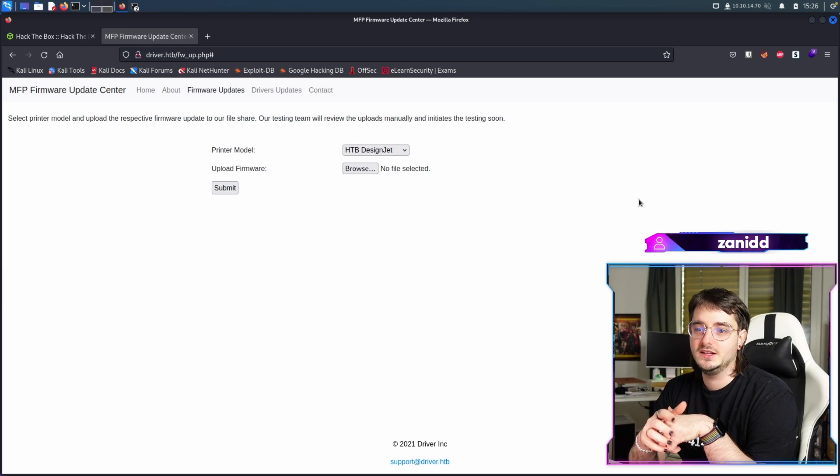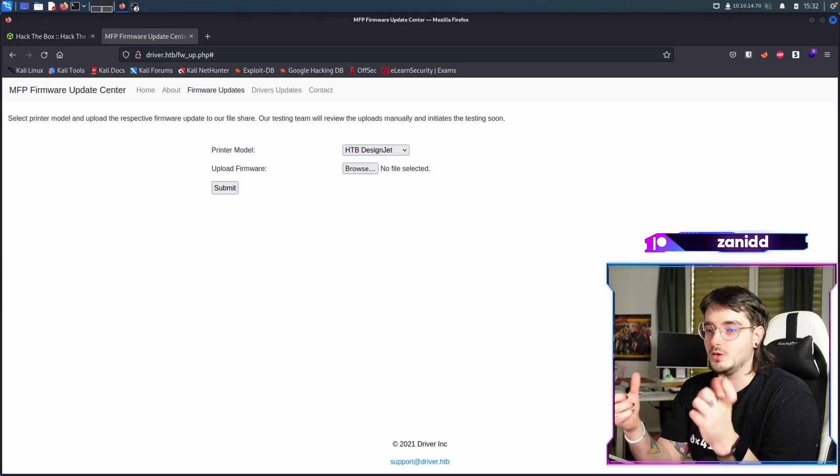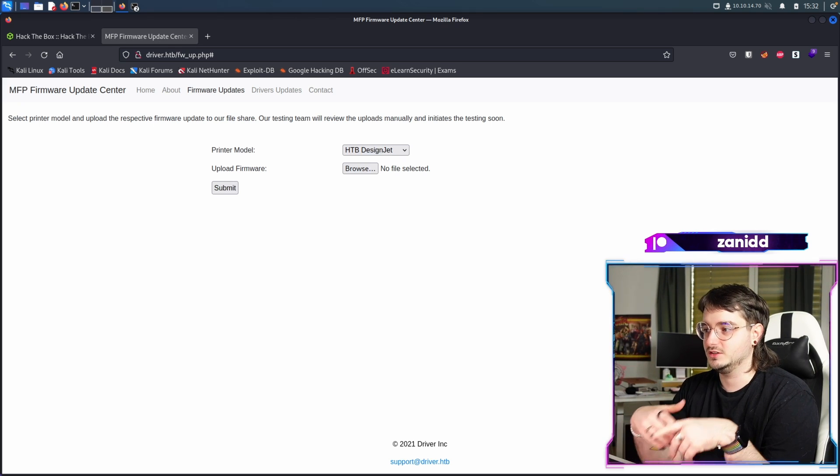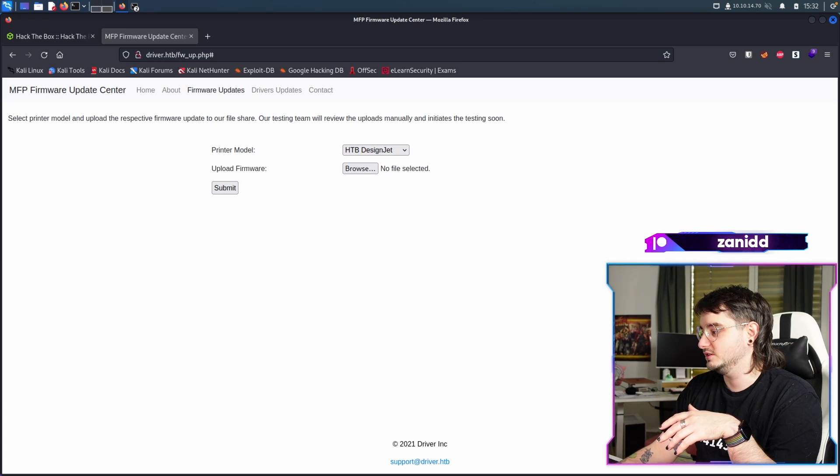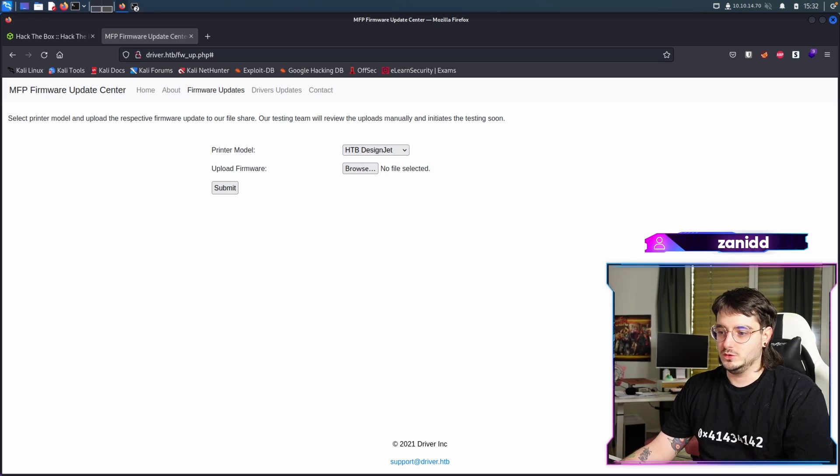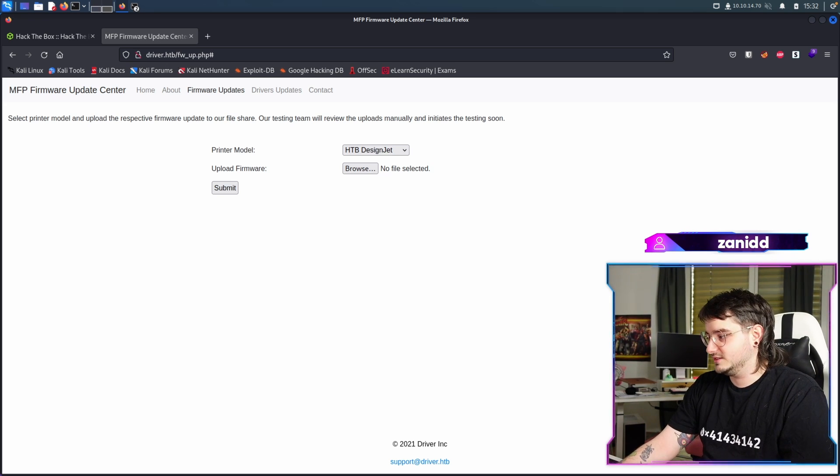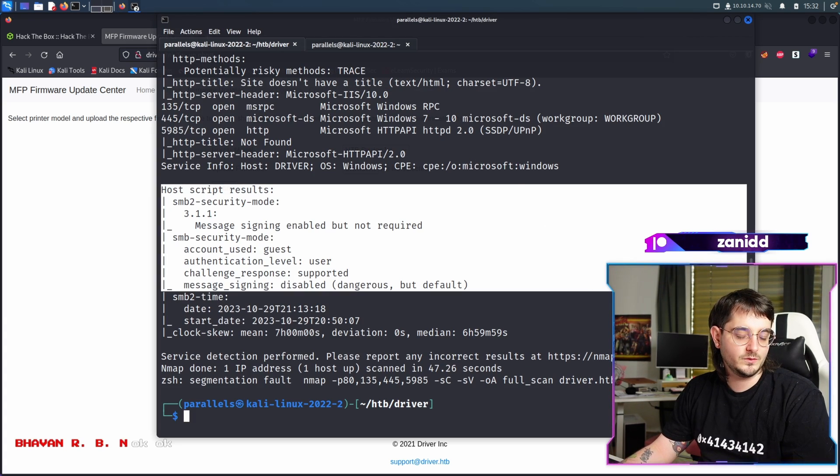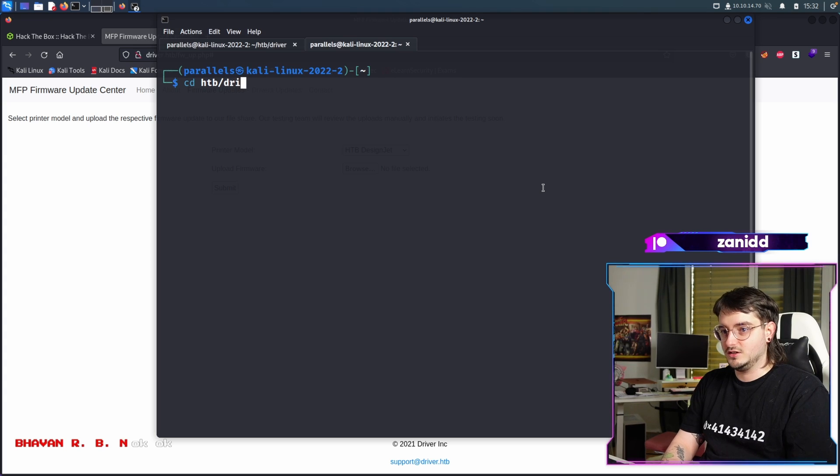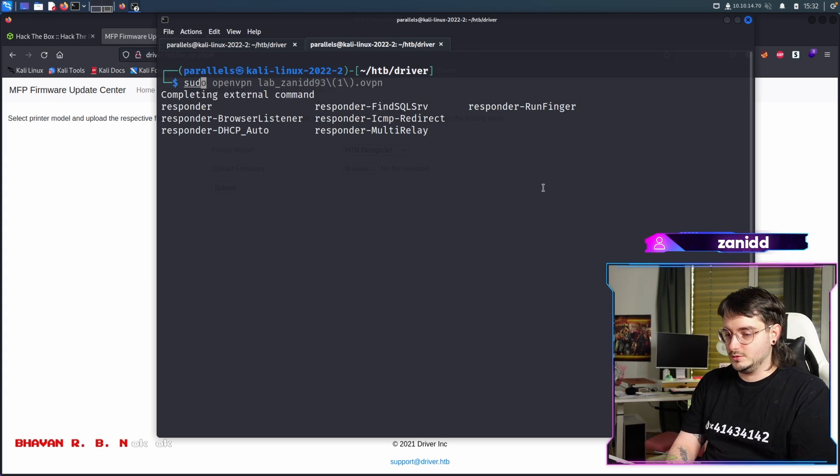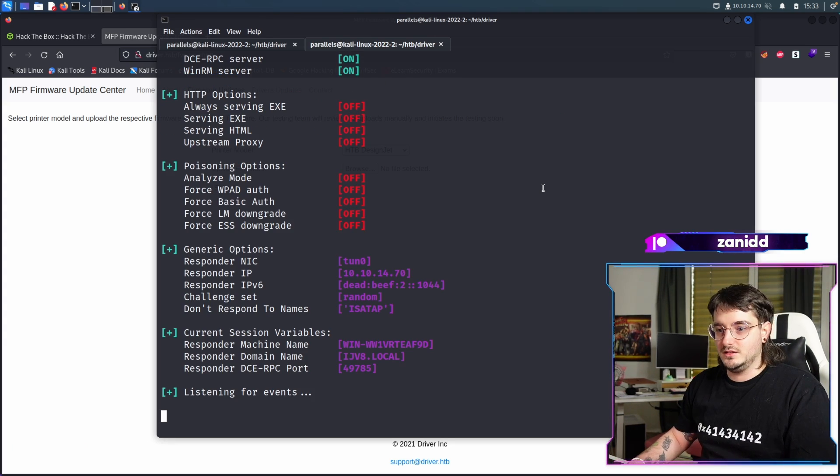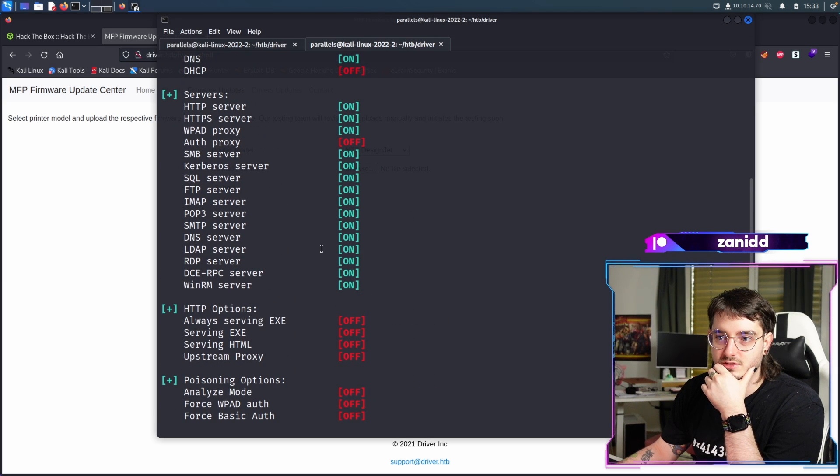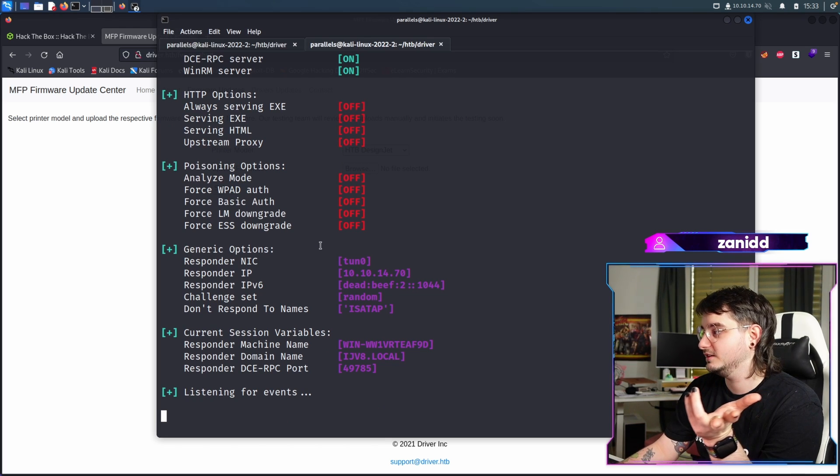So we need to create a file that we can upload something that will talk back to our Responder. Then we get a ticket and then we can do things like pass the hash for, for example, evil WinRM that will allow us to hack into the system as the user that we will get. We can also crack the hash, but let's first actually prep the attack. So first of all, we're in the driver challenge. Responder. I think I have to do sudo responder and we have tun0, right? Are my configurations, I think they are. I'm unsure but we will find out.